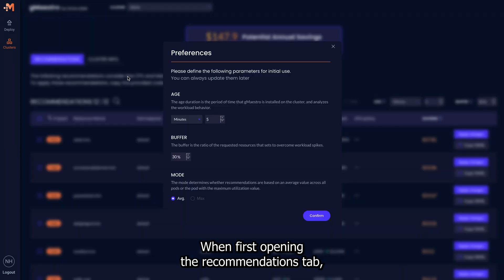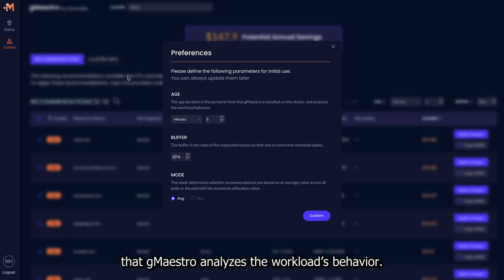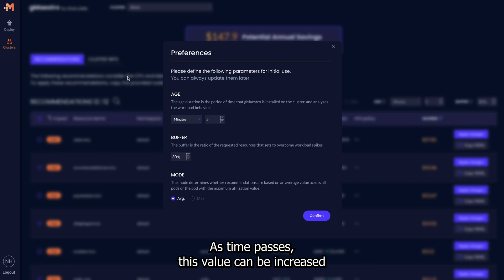When first opening the Recommendations tab, several preferences need to be set. Age, the duration that GMaestro analyzes the workload's behavior. As time passes, this value can be increased since more data is collected.